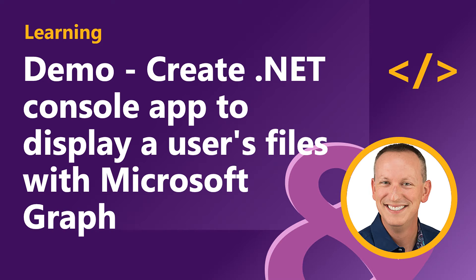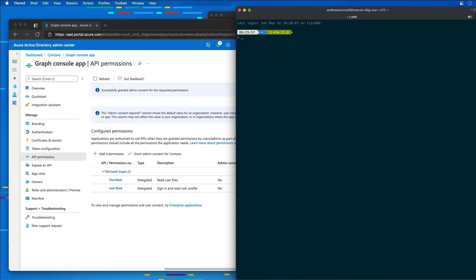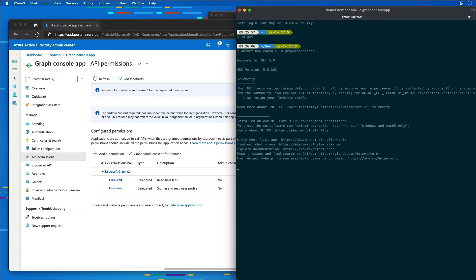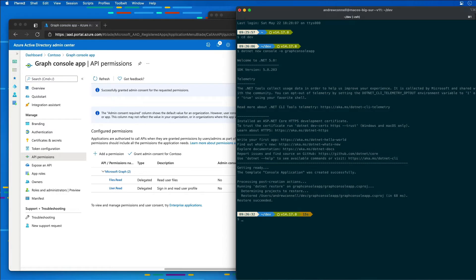Now let's create our application. I'm going to start by launching my console, jump to the folder where I want to do my work, and create a new .NET console app by typing in 'dotnet new console -o graph-console-app'. After creating the app, I'm going to run the following commands to install the Microsoft Authentication Library, the Microsoft Graph .NET SDK, and a few configuration packages. I'm going to jump into the graph-console-app folder.